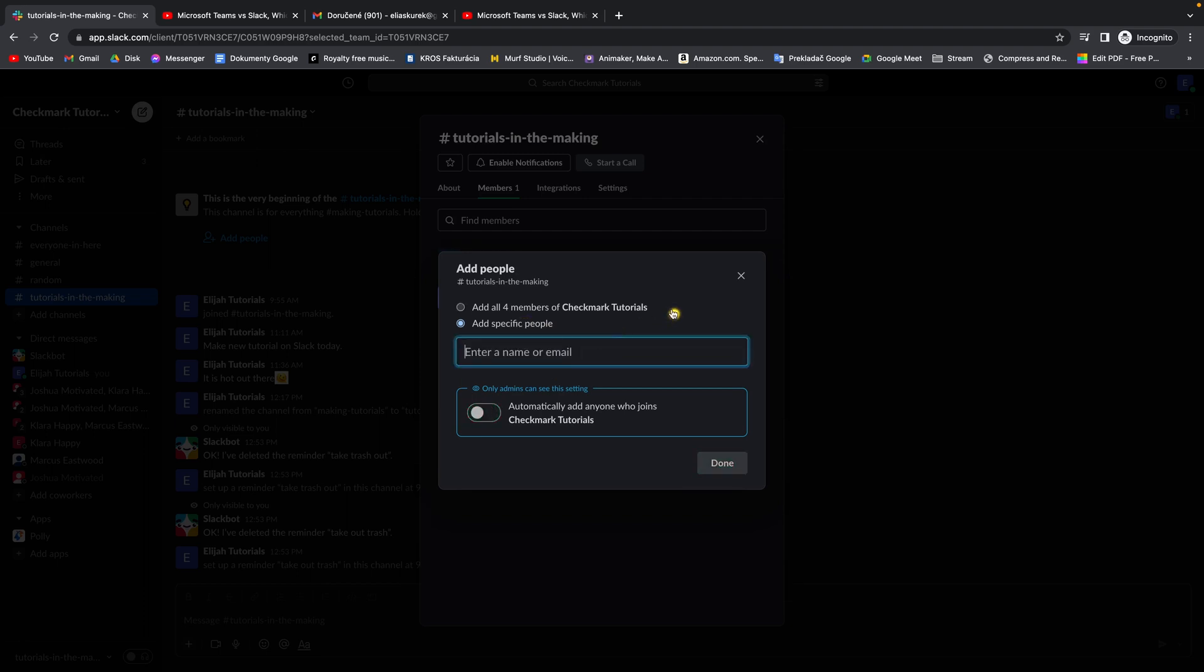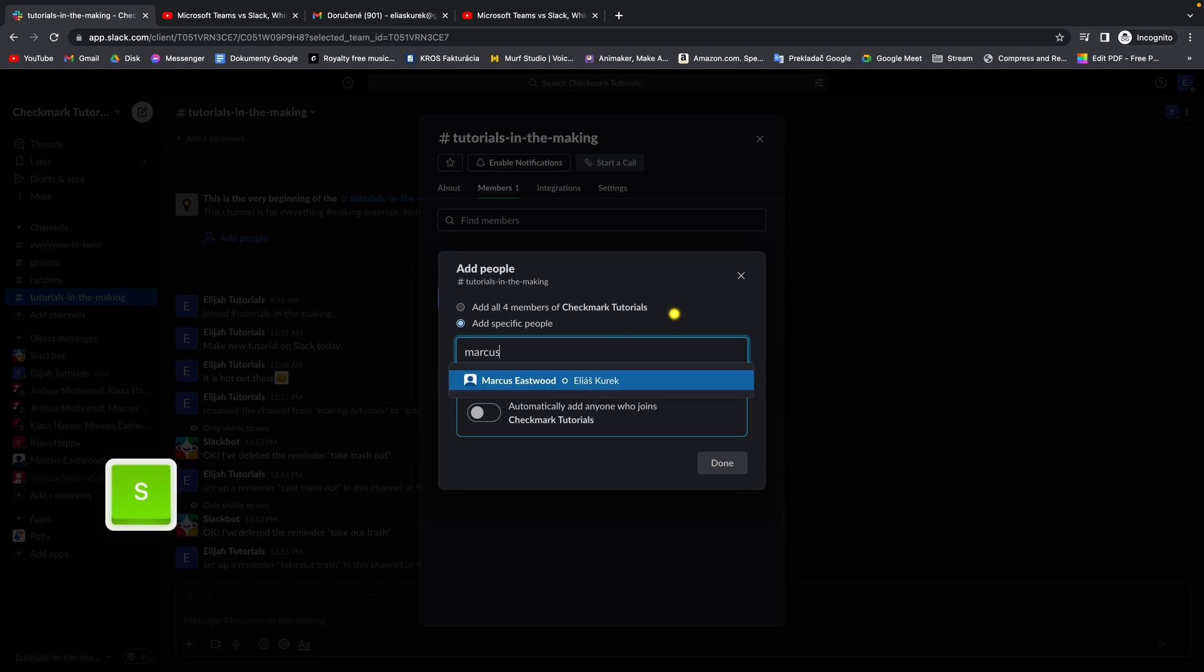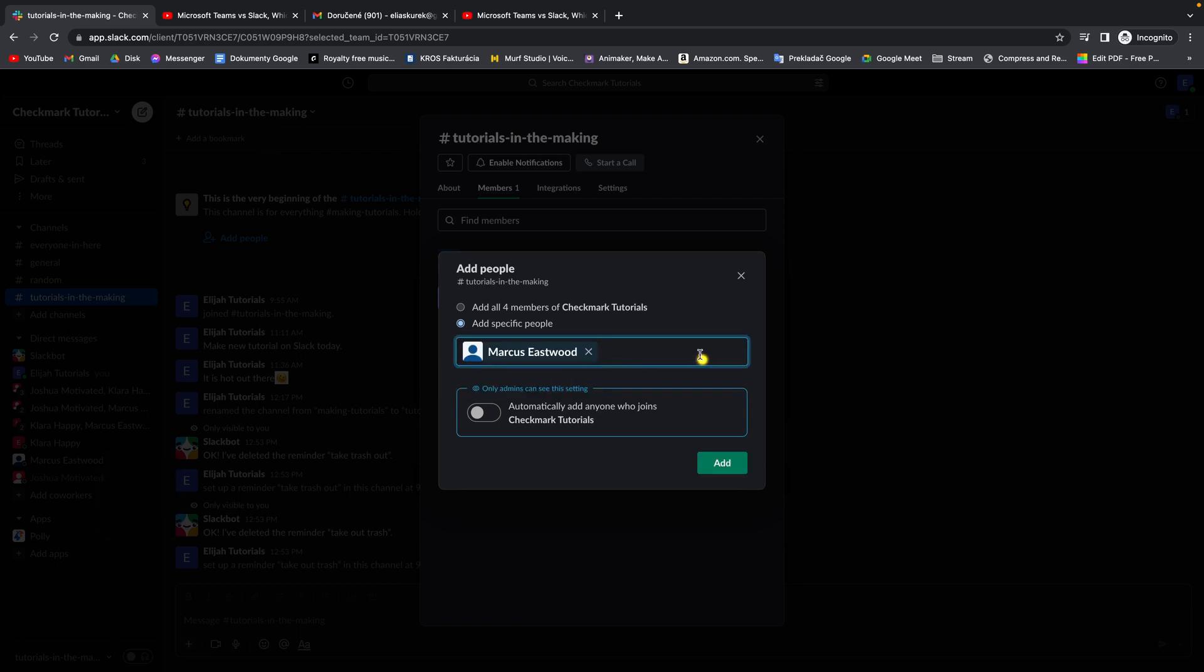So let's say I want to add specific people like Marcus Eastwood only. You can also check this box which says automatically add anyone who joins Checkmark Tutorials, which means anyone who joins this workspace will be automatically added to this channel.